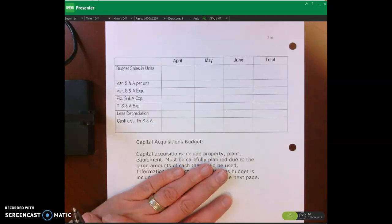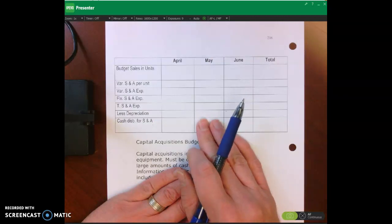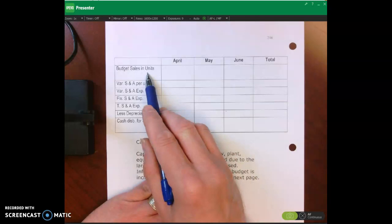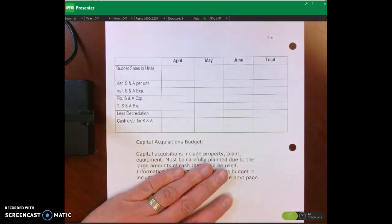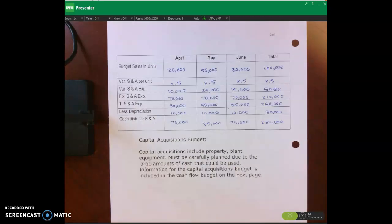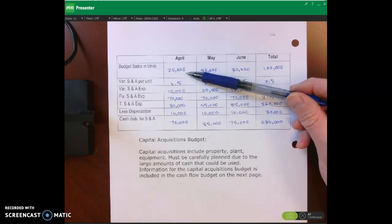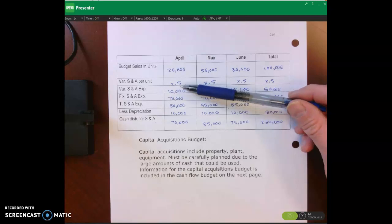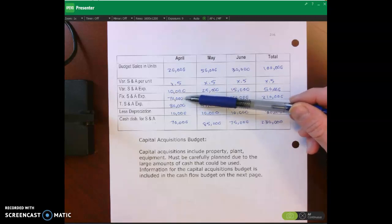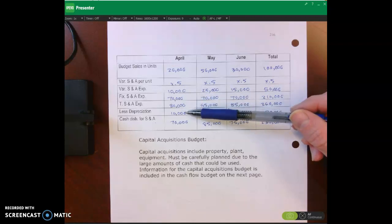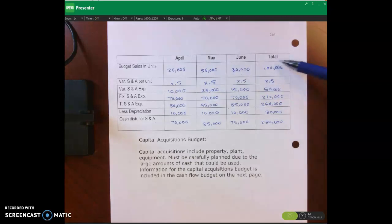You should now be able to complete this budget. Unit sales come from the sales budget. For April: twenty thousand units times fifty cents equals ten thousand dollars variable; plus fixed seventy thousand equals eighty thousand total; minus depreciation gives cash disbursements. Repeat the same calculation for May and June, then add across to get the quarter total.